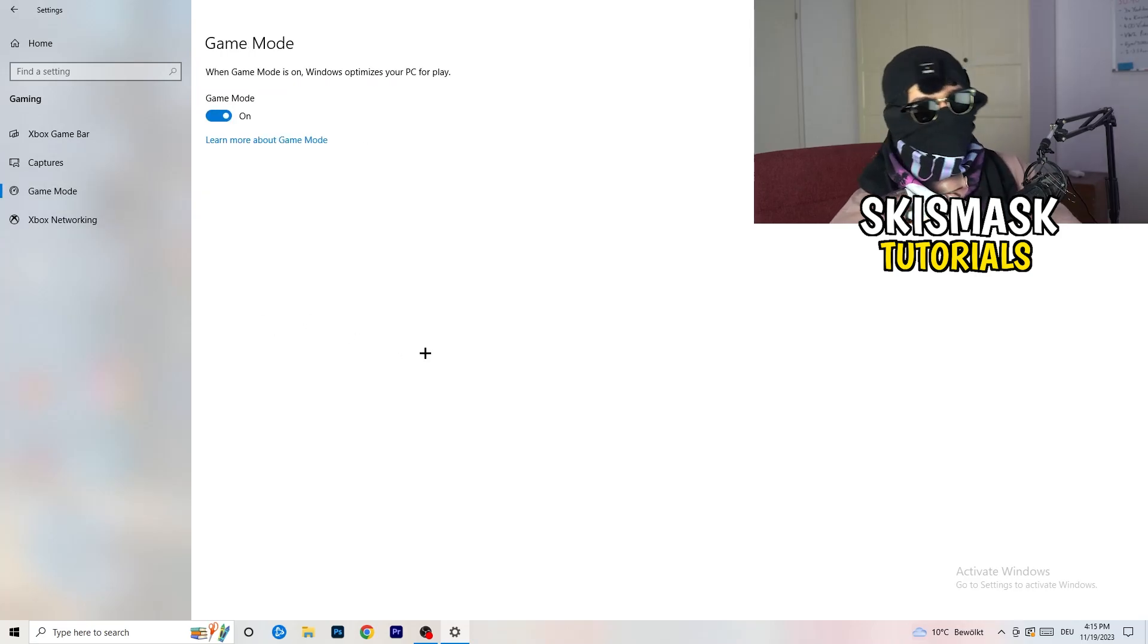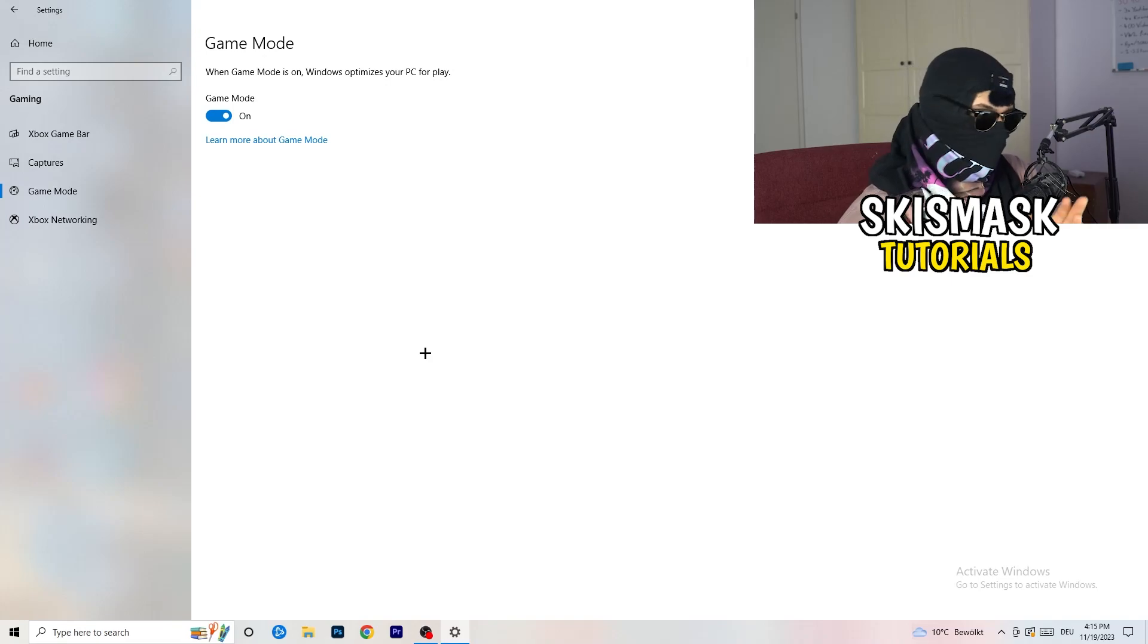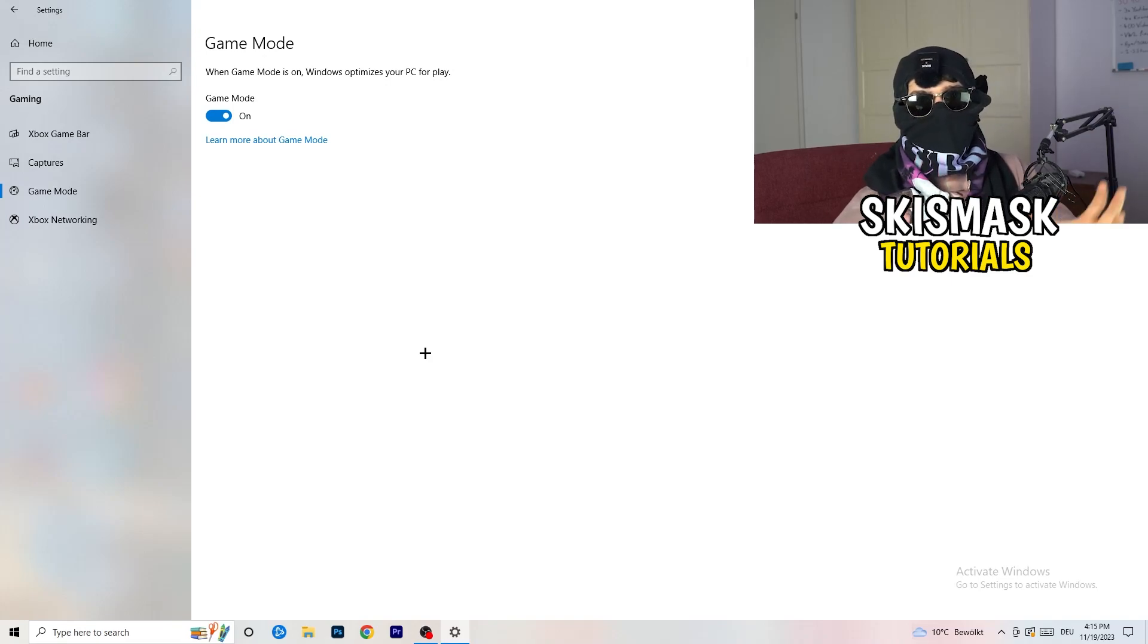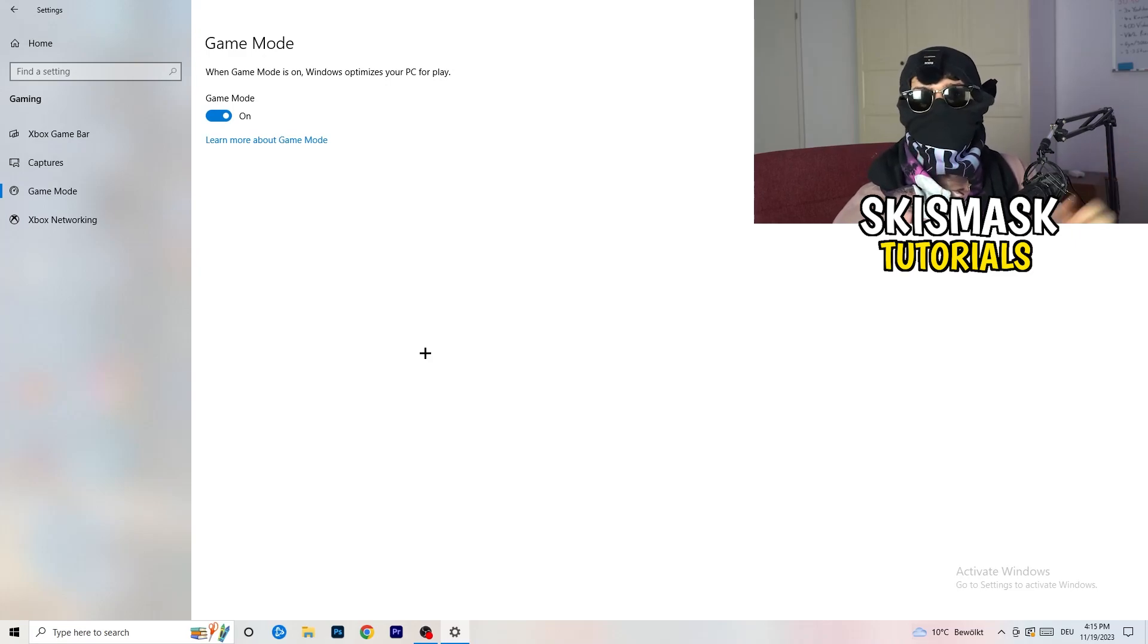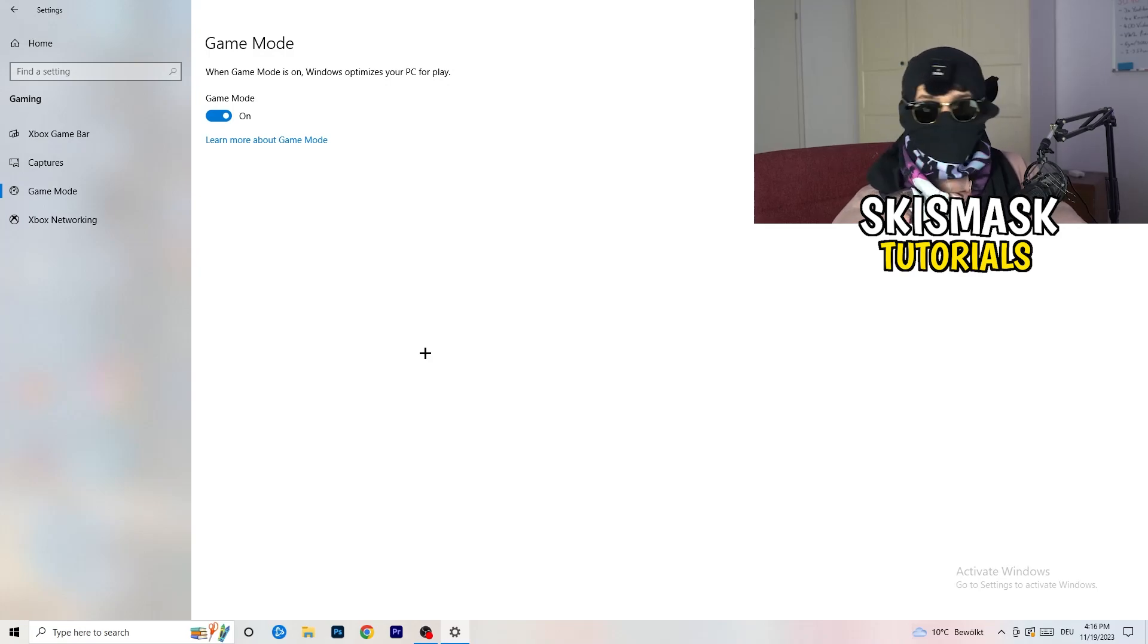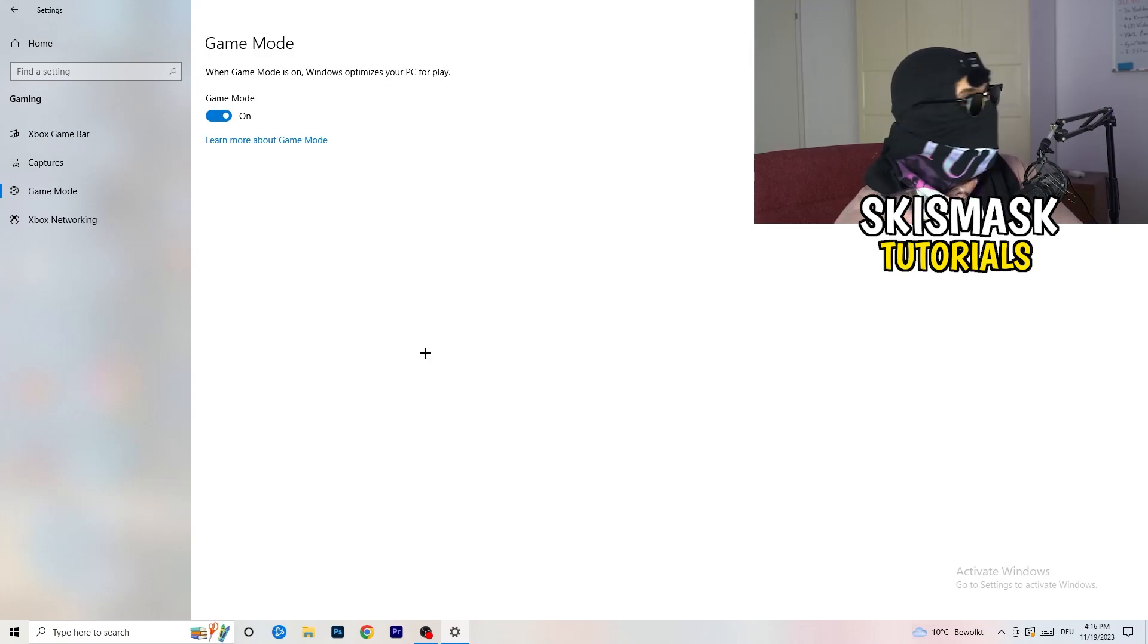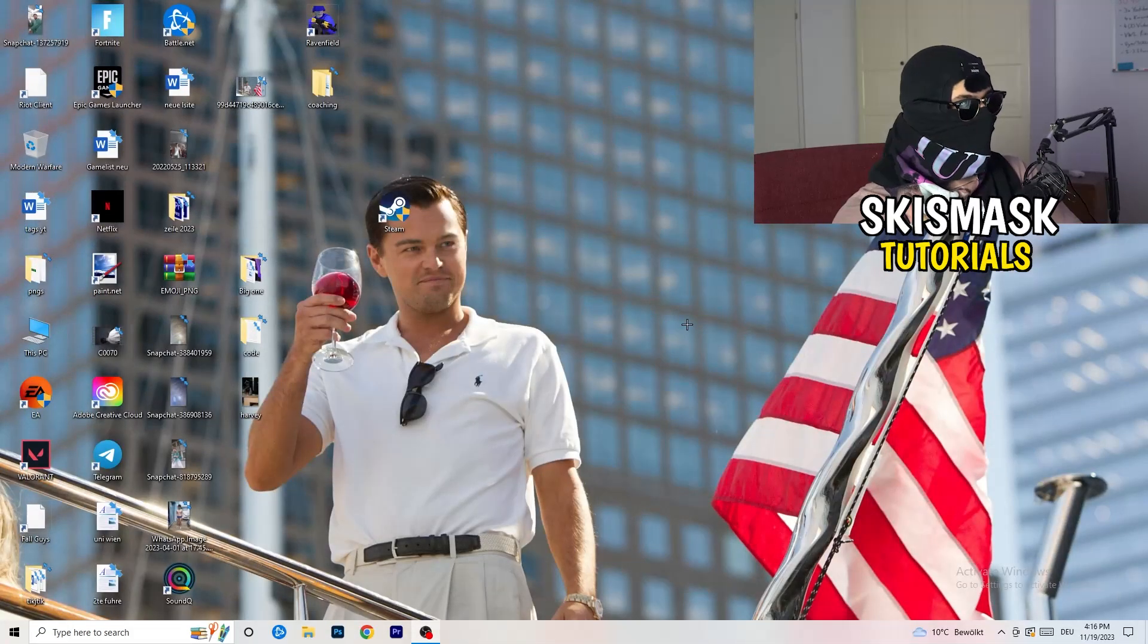So just go to game mode. Now again, some guys tell you to turn this on, some guys tell you to turn this off. I won't tell you anything of those two. I will tell you, you need to check it for yourself because it's your PC. Every PC is different and you need to check it. Turn this on, check it. Turn this off, check it. Which one is working better? Go this way. Once you're finished with that, end the settings.